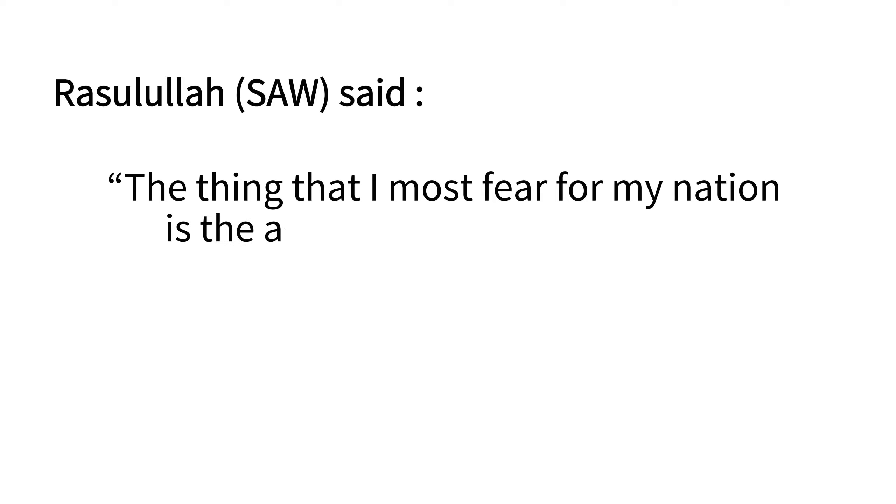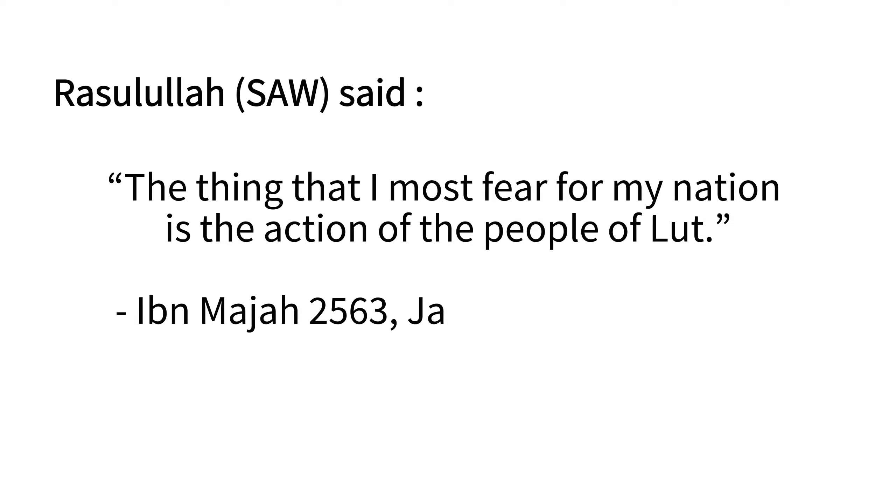The messenger of Allah, peace be upon him, feared most for us, lest we commit the deed of the people of Lot. Now, to address some of the claims they make.